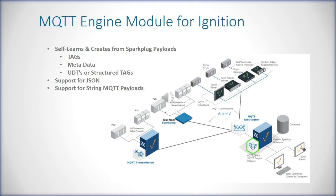The MQTT Engine module runs on the Ignition gateway and connects to MQTT servers, subscribing to Sparkplug data, JSON, or strings of data to create tags, metadata, and UDT structures on Ignition.